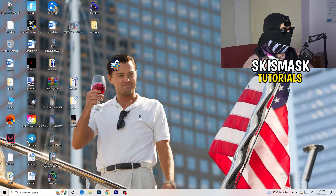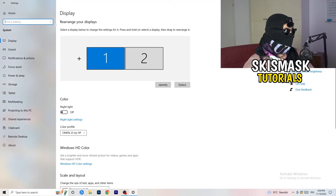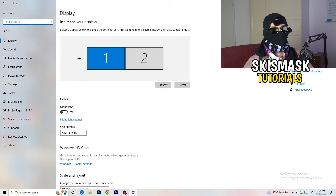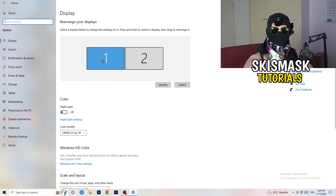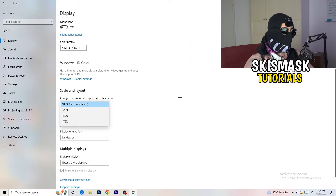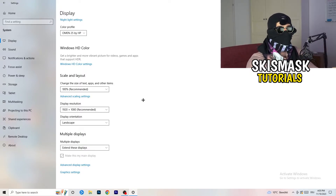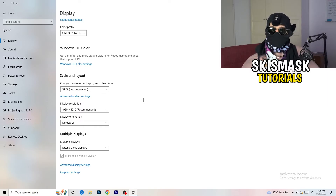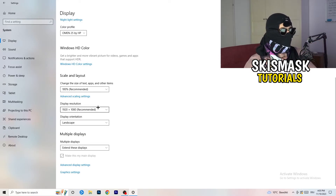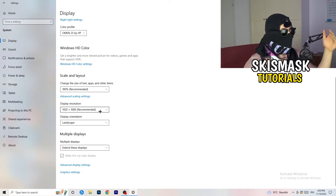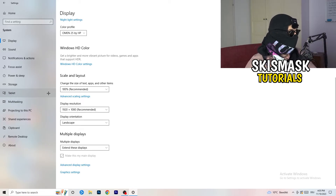Open Settings again, go to System, and identify which monitor you play games on. Scroll down to Scale and Layout — change the size of text, apps, and other items to 100% as recommended. The display resolution is really important: it should match your in-game resolution. If you're playing at 1920x1080 in-game, set your display resolution to that as well — just make sure they match.